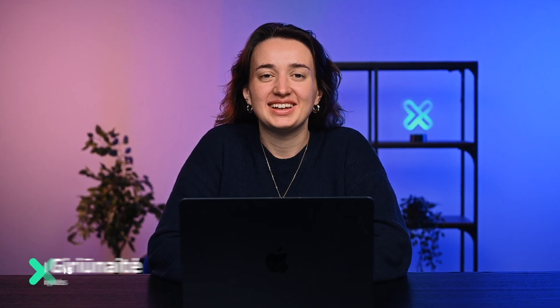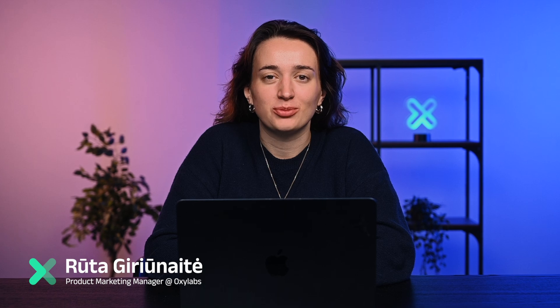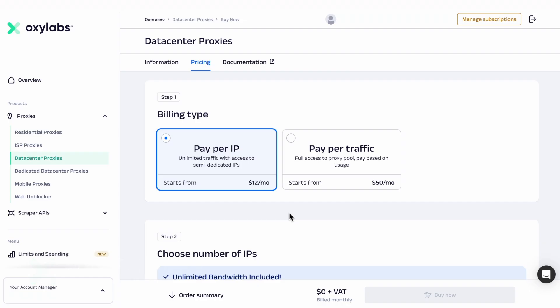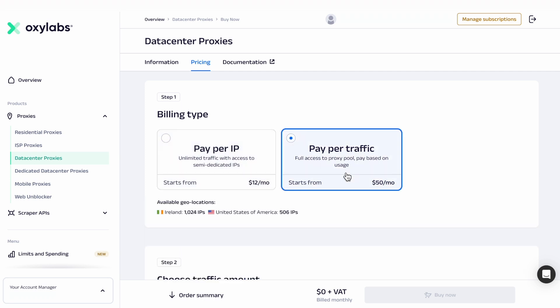Hey there! Let's get started using datacenter proxies. First, choose your billing type — datacenter proxies per IP or per traffic.